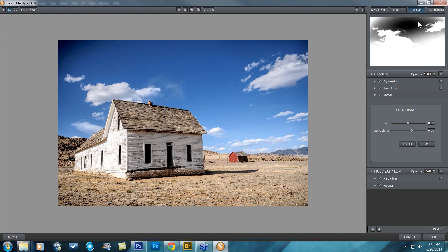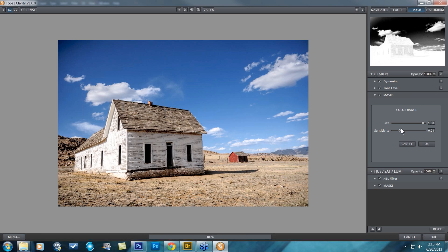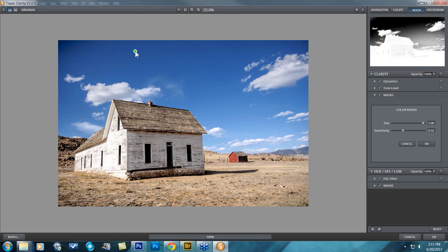You can see over on the right that a lot of that blue sky is now masked out based upon that color. I can change two things: the size — I'm going to take that up so it'll cover most of the entire sky — and the sensitivity, so it'll get more and more of the blue color shades.